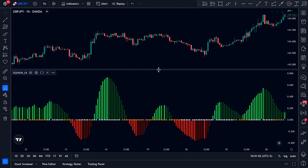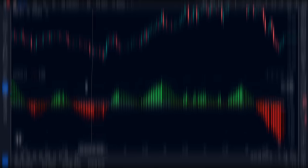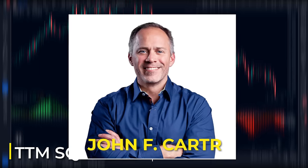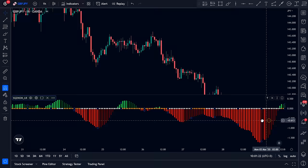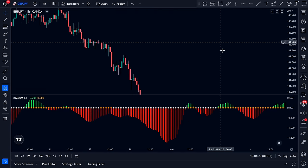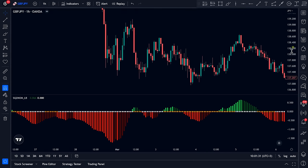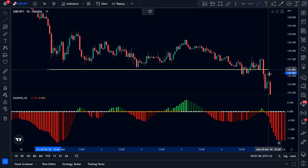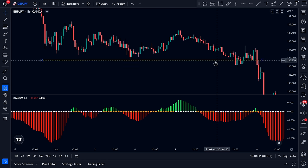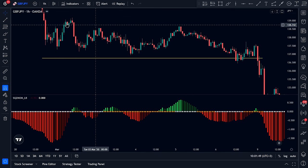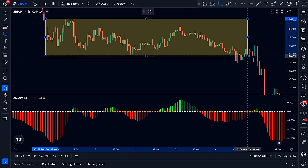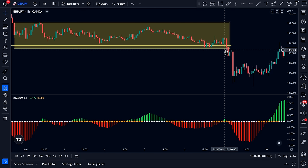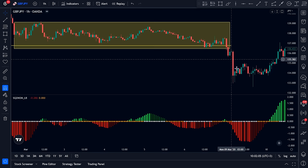The Squeeze Momentum Indicator is a derivative of TTM Squeeze, created by John F. Carter, a well-known trader and author. It's designed to identify periods of consolidation in the market, which typically precede a significant breakout move. It's based on the premise that when the market consolidates, it's like a spring being compressed — and when released, it leads to a powerful momentum move.